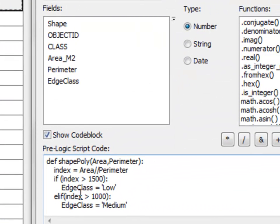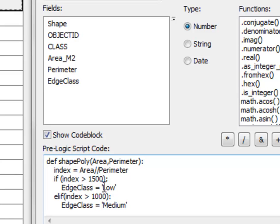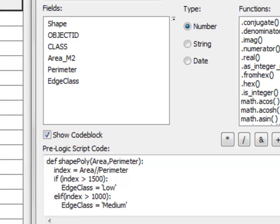So what we'll do is we'll take the area divided by the perimeter and if that is greater than 1500 our edge class will be low and if it's greater than 1000 our edge class will be medium and basically we'll classify every polygon in terms of its edge class as a function of area divided by perimeter.